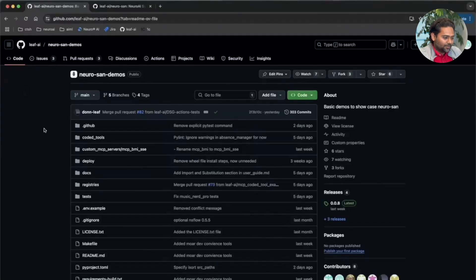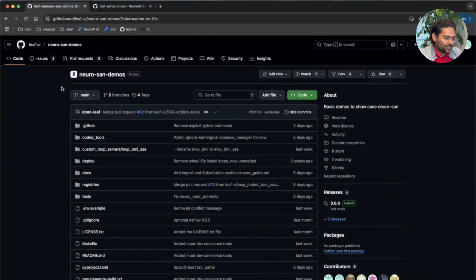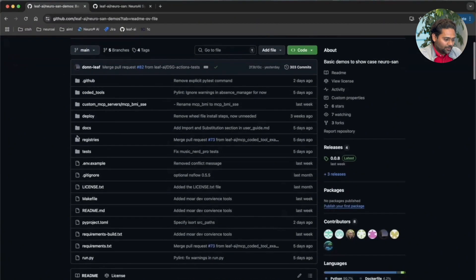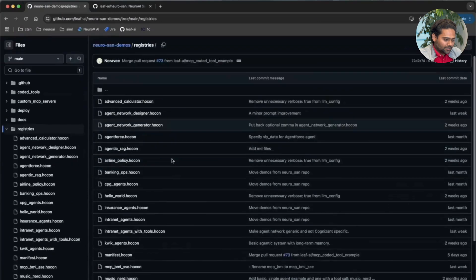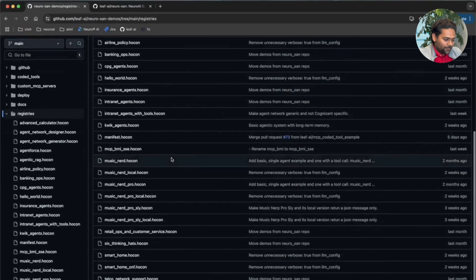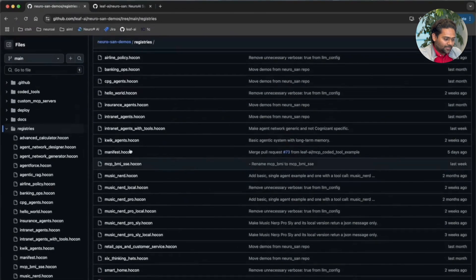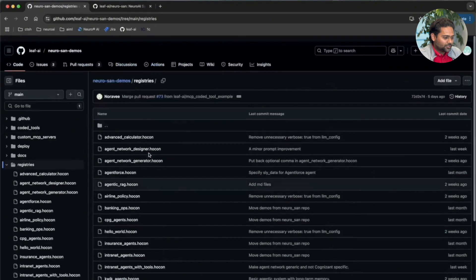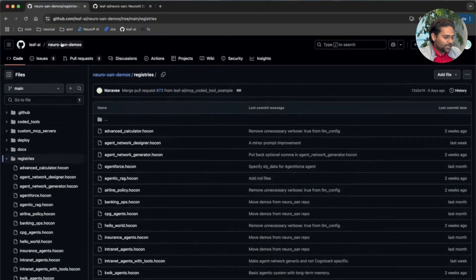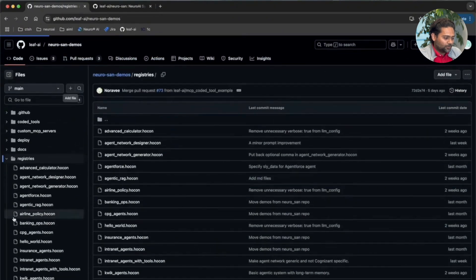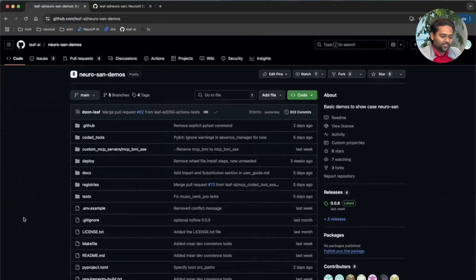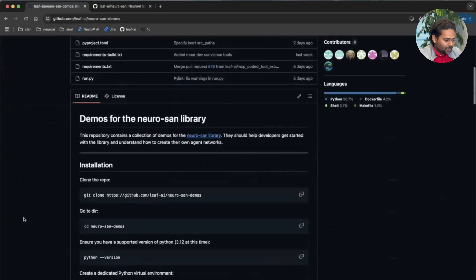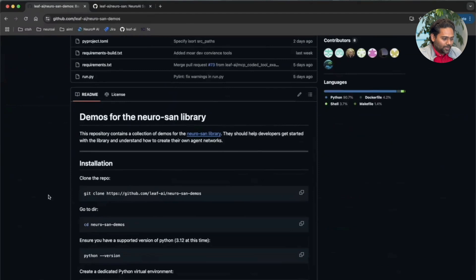Here on my screen you can see we have a repo called Neurosan Demos already built for us. Here we have a bunch of examples that we can look at. These are all pre-created and pre-built into this repository. So let's look at how we get initiated with using Neurosan. We are going to follow the readme guide step by step, so just follow along.